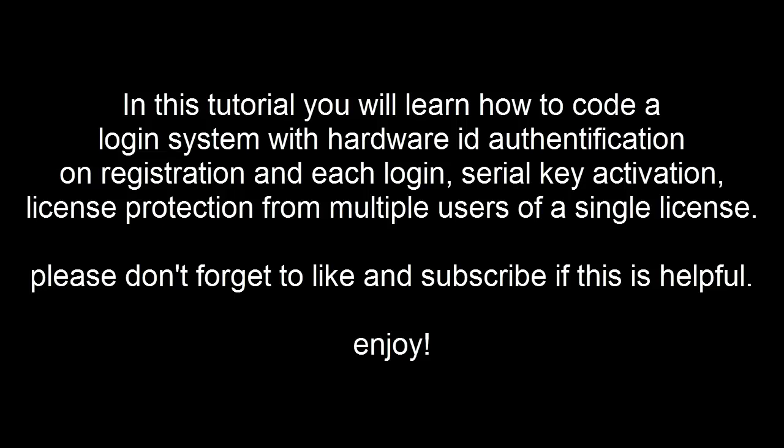In this tutorial you will learn how to code a login system with hardware ID authentication on registration and each login, serial key activation, license protection from multiple users of a single license. Don't forget to like and subscribe if this was helpful.